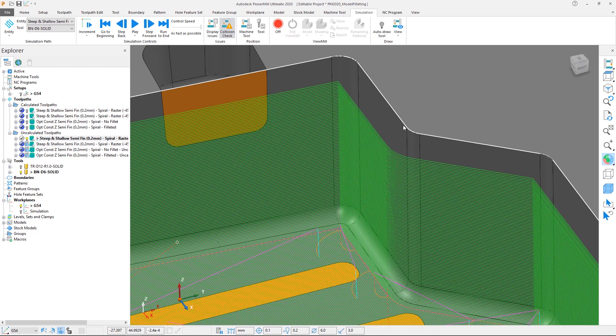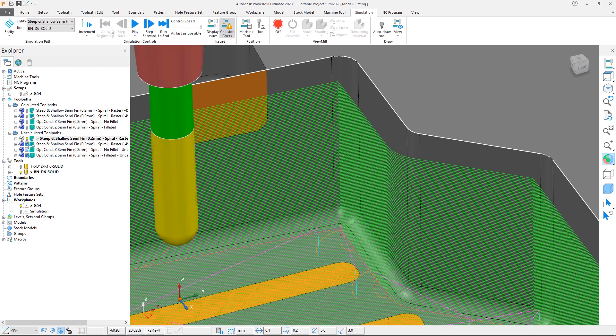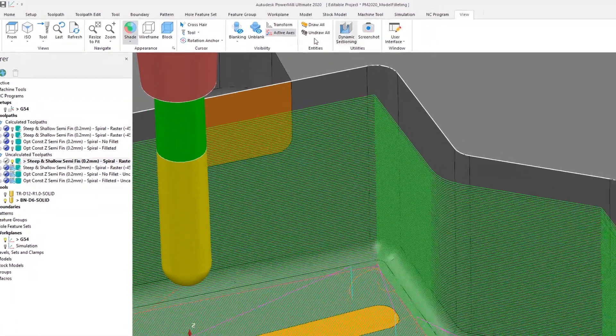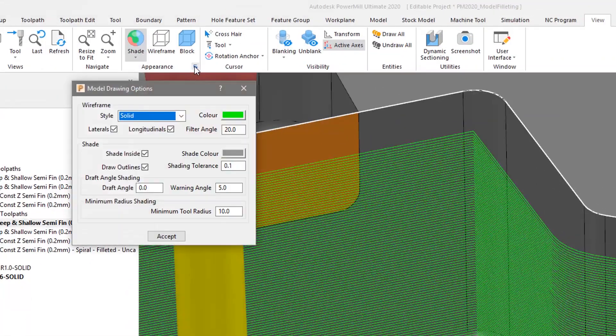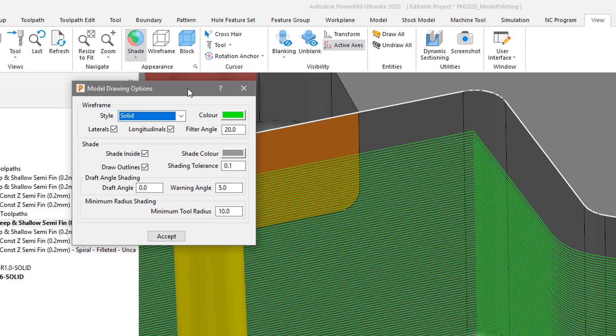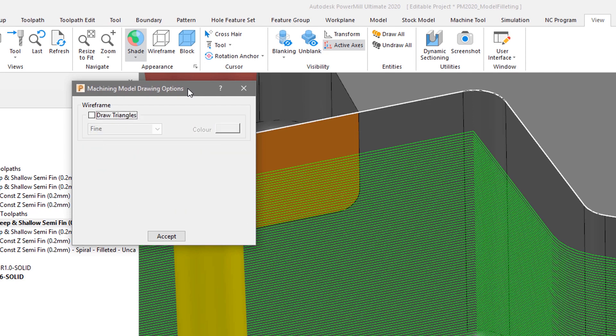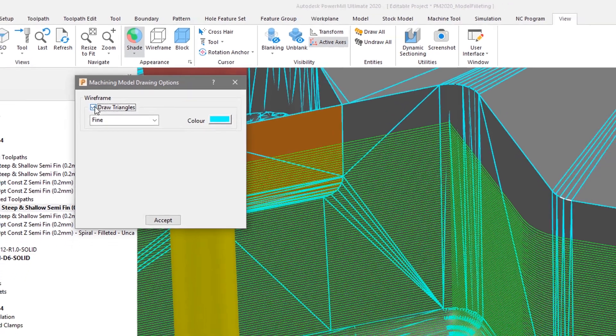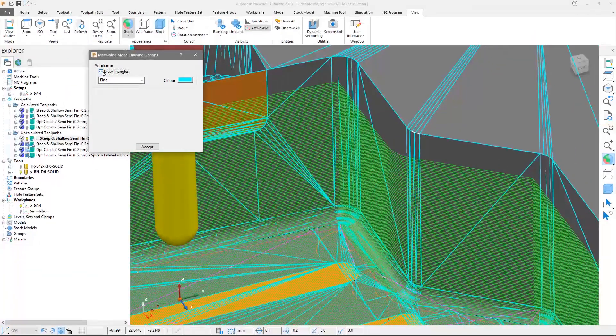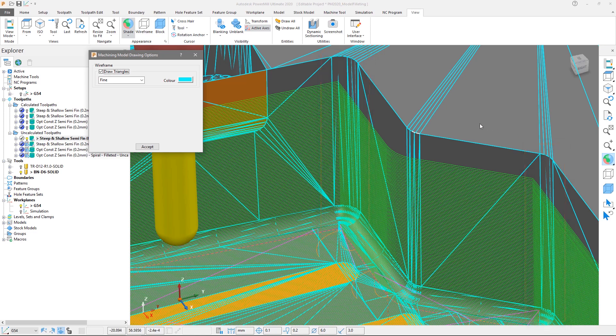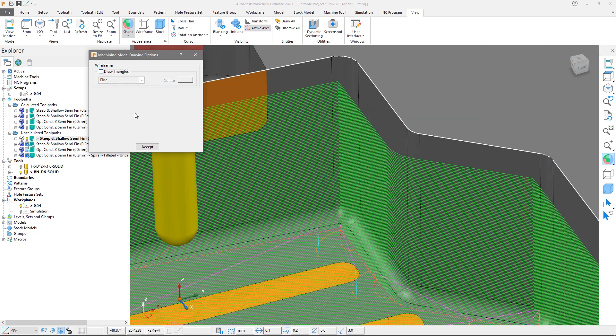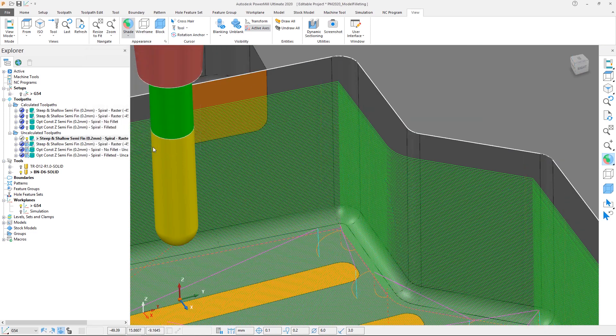PowerMill allows us to see how the triangles have been generated through the model drawing options. From the view tab select the additional options pop out dialog from the appearance section to access the model drawing options. To access a secondary page, press control and tab on your keyboard. This allows us to toggle the triangle display on. Select the draw triangles checkbox to show the triangles used. Note that the triangles match the fillets of the model for this toolpath. Let's undraw the triangles and close the form.